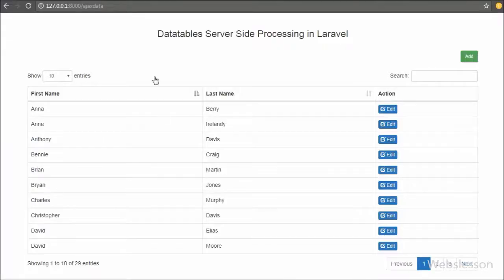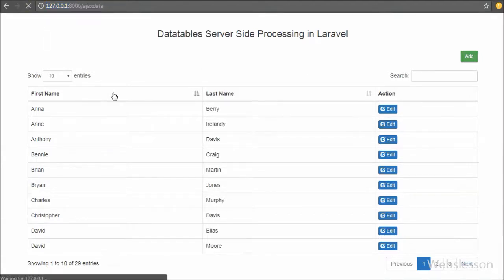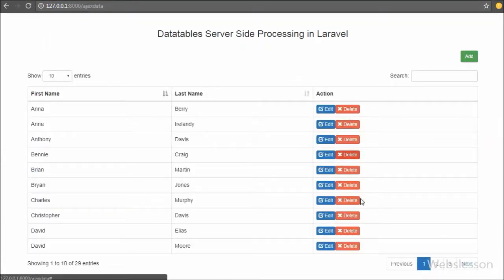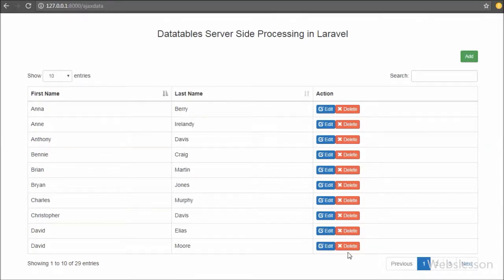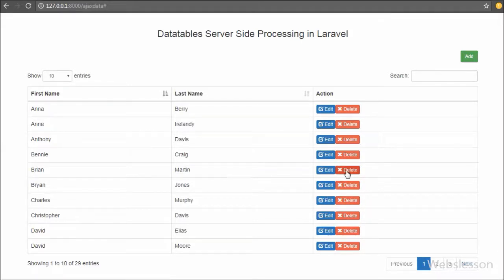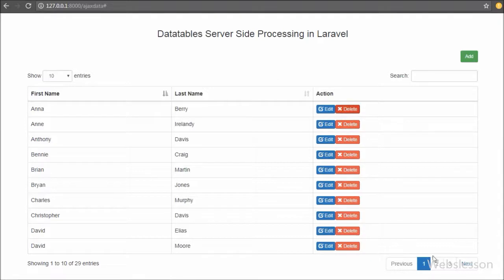In the browser we can see student data in DataTables with an add button above the table and an edit button in each record row. Now we refresh the page. After refresh of the web page, we can see the delete button has also appeared alongside the edit button, and by clicking on this button we can remove a particular student's data.